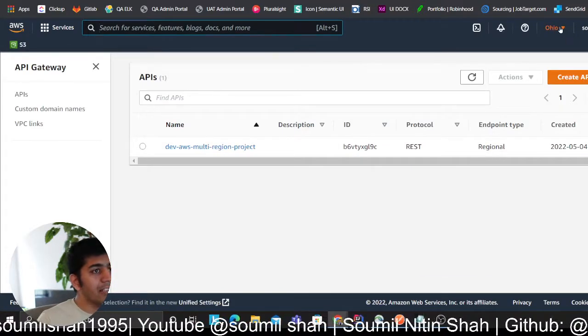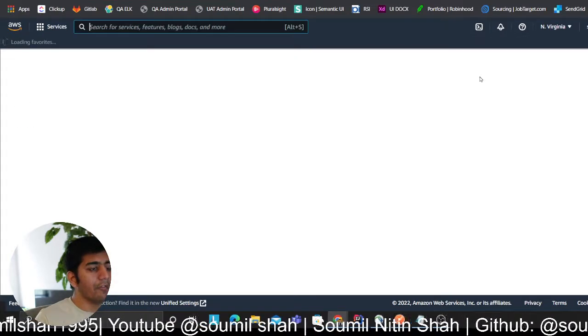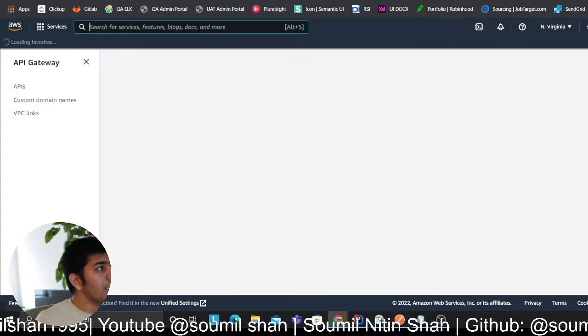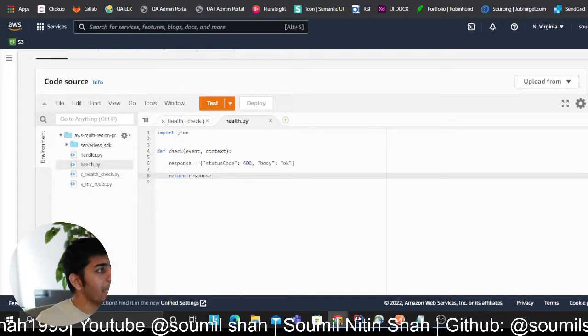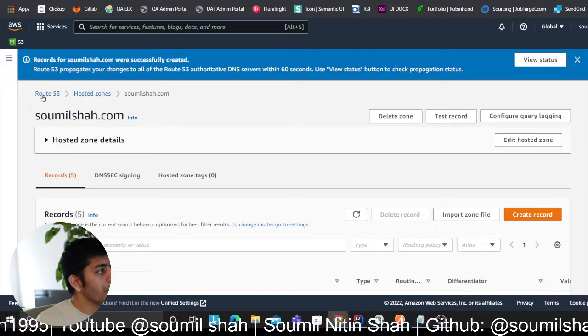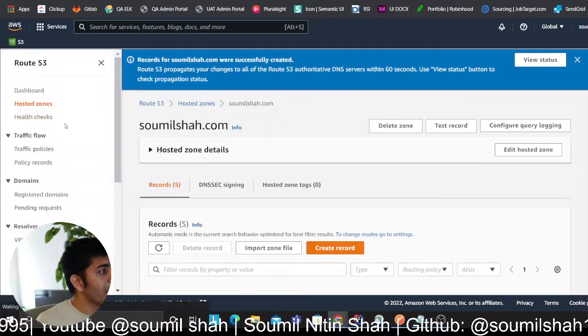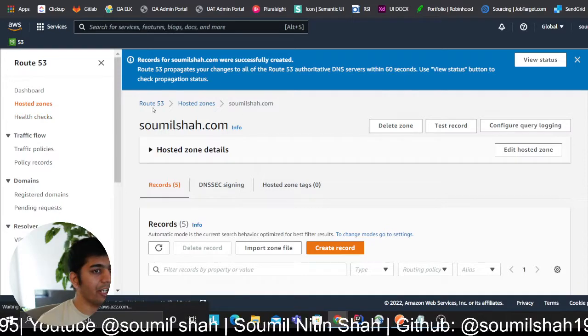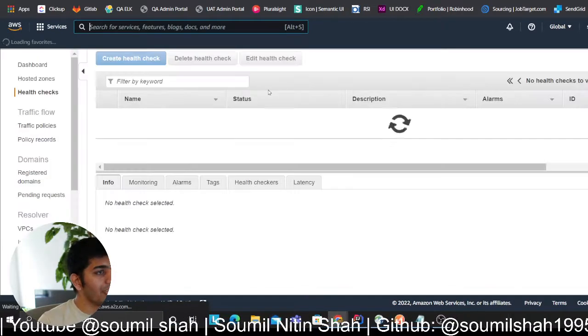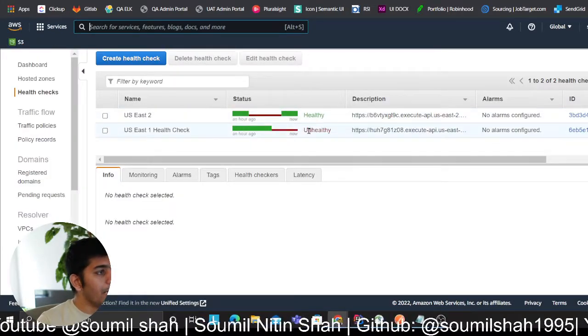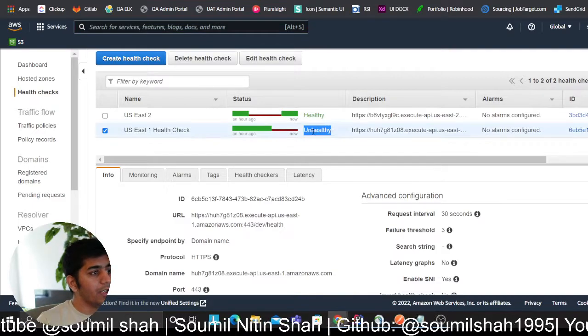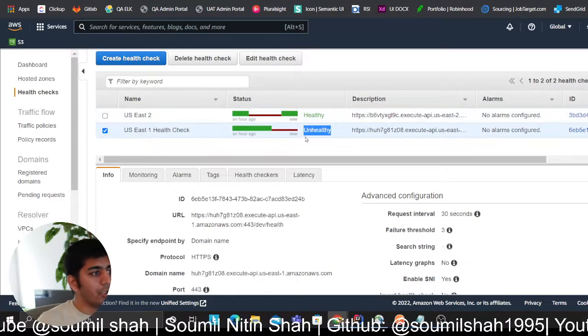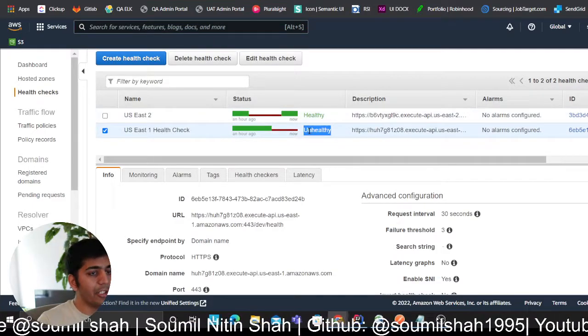Now what I did is essentially I made a Route 53, so I'll show you in a second. I made a Route 53 and then I had a health check here. I put both the health checks as you can see on my screen, and I purposely made sure that US East 1, that's my primary region, is unhealthy.